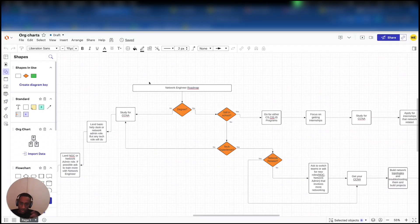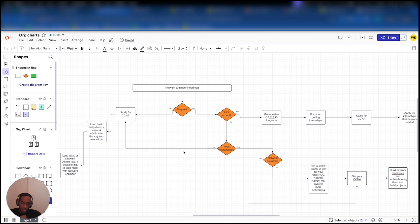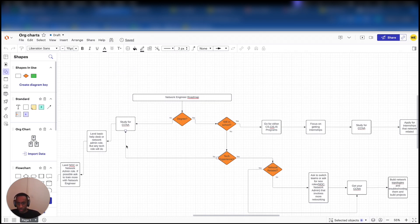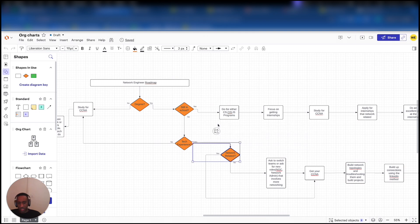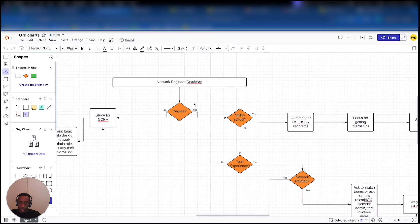I've created this flowchart that applies to basically everybody — it doesn't matter if you have a college degree, whether you're in school, whether you have a CCNA or not. I'm going to cover all bases. There are multiple paths to becoming a network engineer. In the chart, everything in the orange diamonds represents decisions, and everything in the white rectangles represents processes.